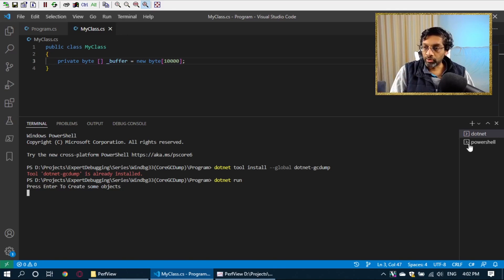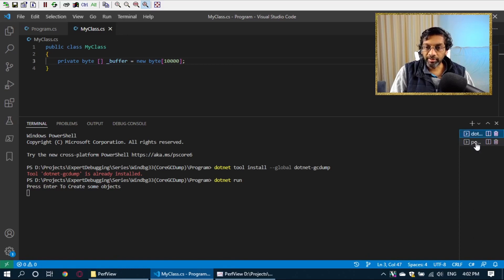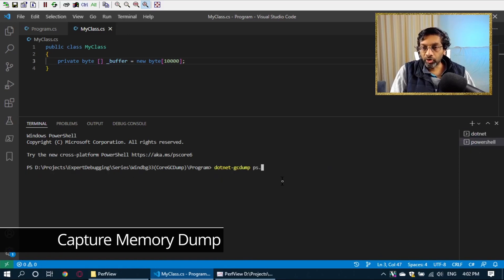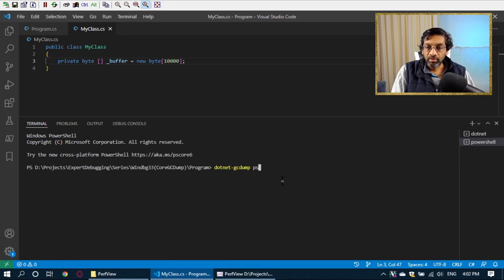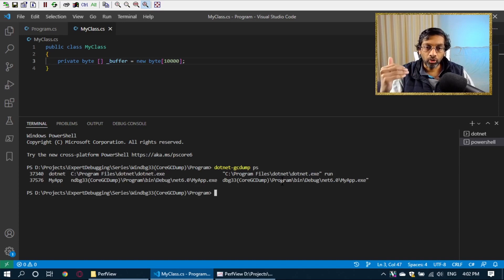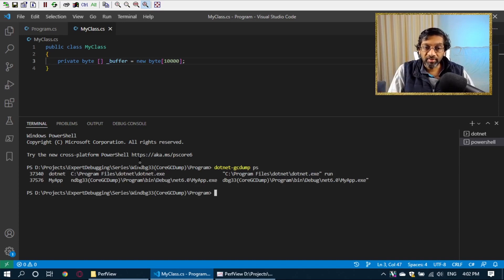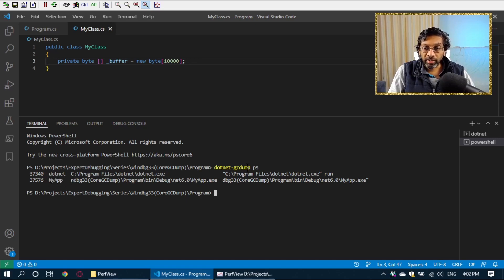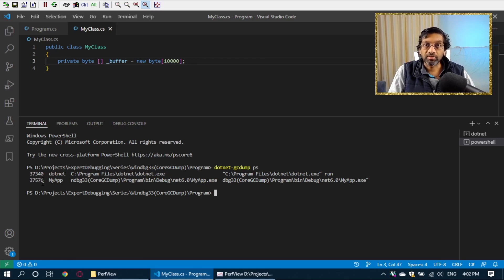Okay, so let's use another PowerShell window. What I'm going to do is I'm going to run dotnet-gcdump PS. What this command does is that it looks at all the processes that are running, which are .NET Core, and it will show the process ID that I need in order to capture the memory dump. So the name of my program is MyApp over here. And so I can see that the process ID is 37576.